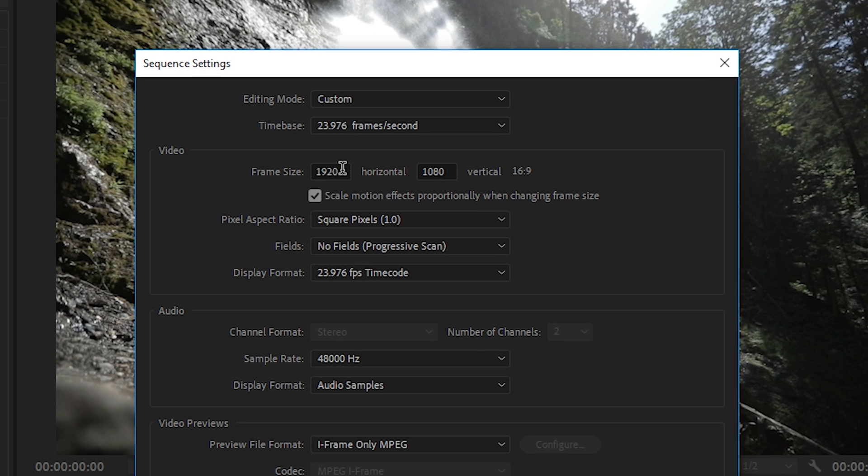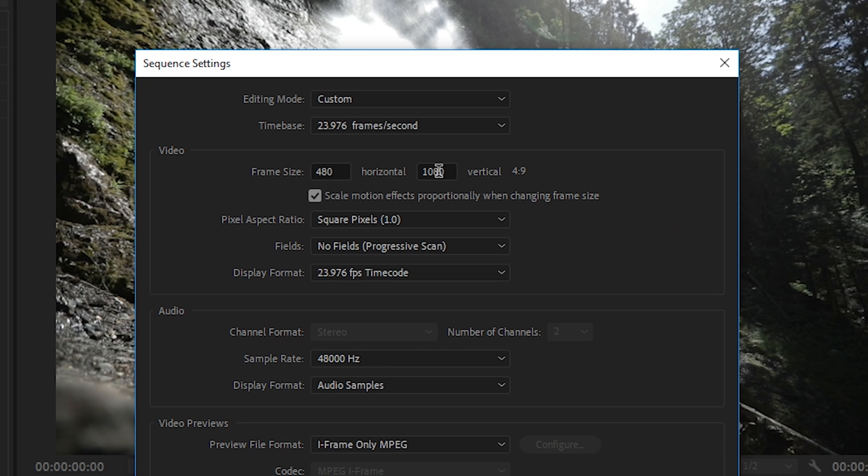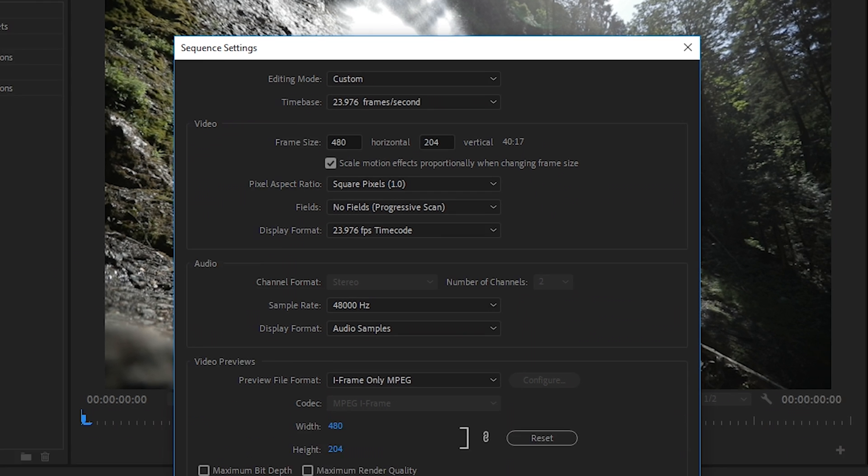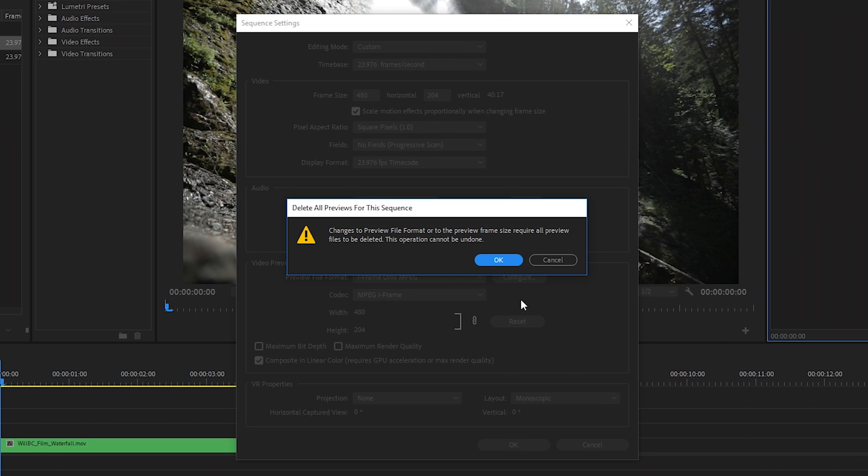So for our sequence, let's set our frame size up to a bit more wide screen. Let's set the frame size up to 480 pixels wide by 204 pixels tall. So with these frame sizes, the resolution will be a lot smaller and the aspect ratio will be a lot wider. Let's go to OK.